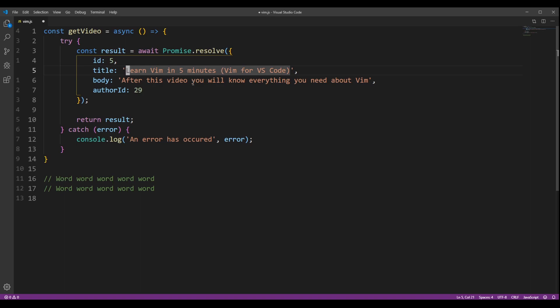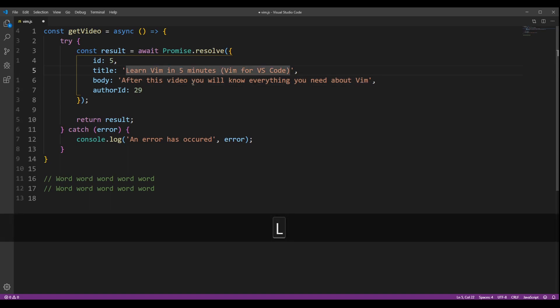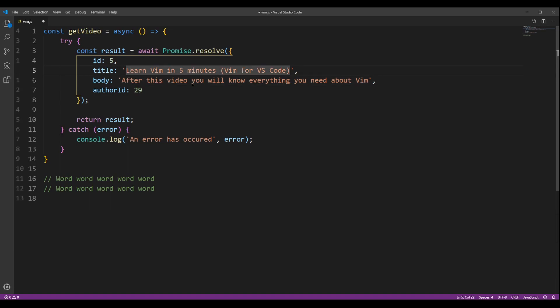Let's start with movement. In Vim, you can press J to go down, K to go up, L to go right, and H to go left.